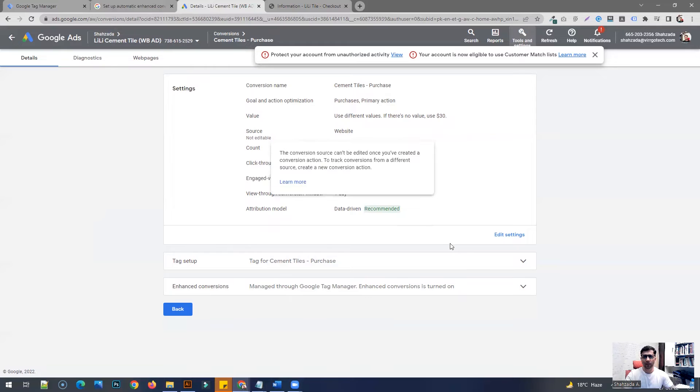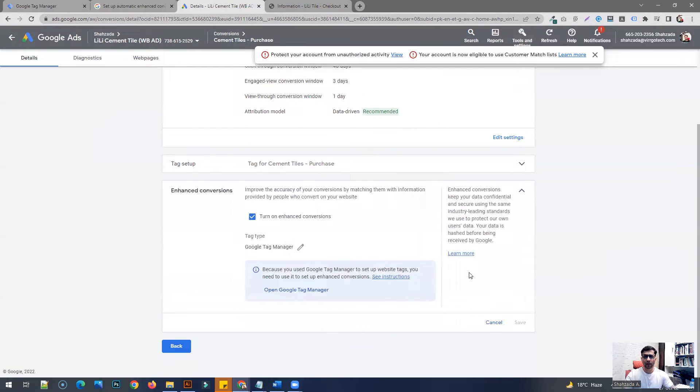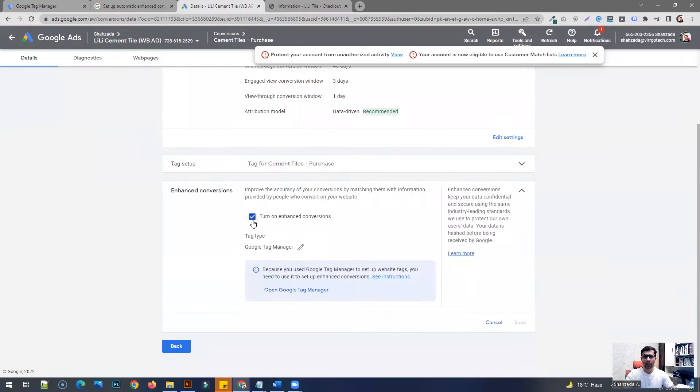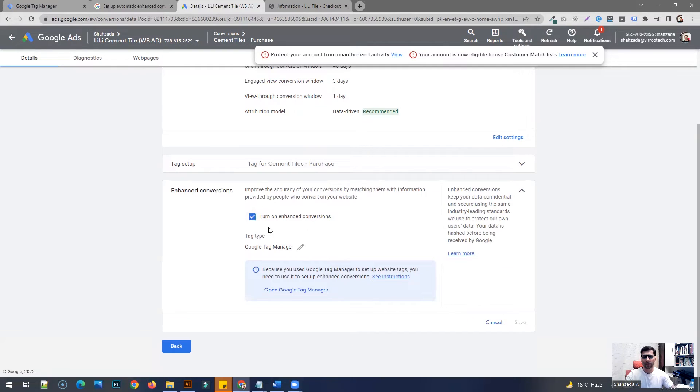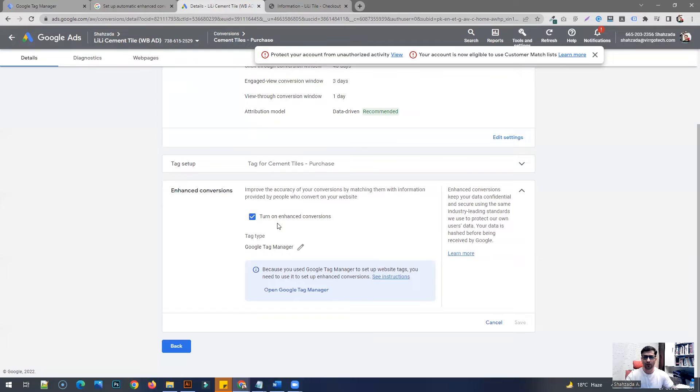Click on it, and you have to click on this box. In the case of this account, this conversion action feature is already set up and it's working. So I'm just going to walk you through this process as to how you can do it. So turn this on, and in here you're going to have to choose Google Tag Manager.